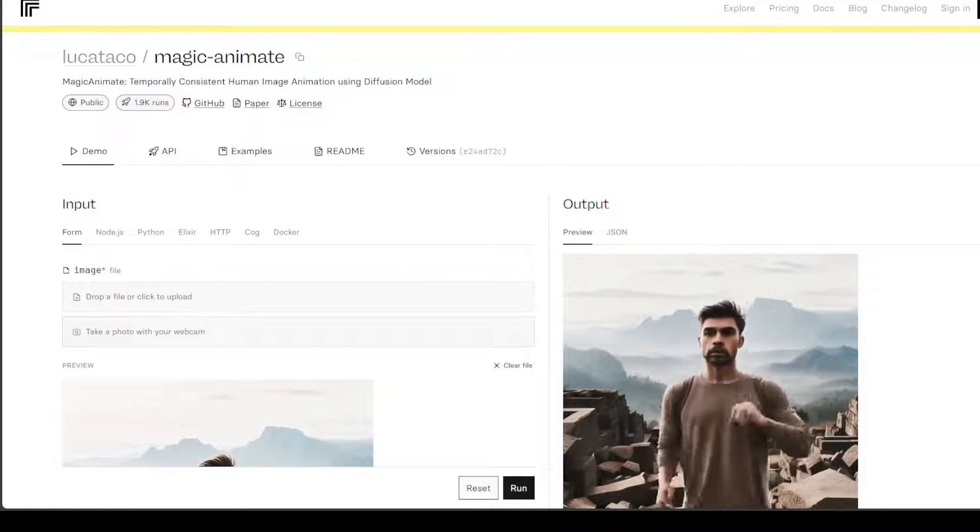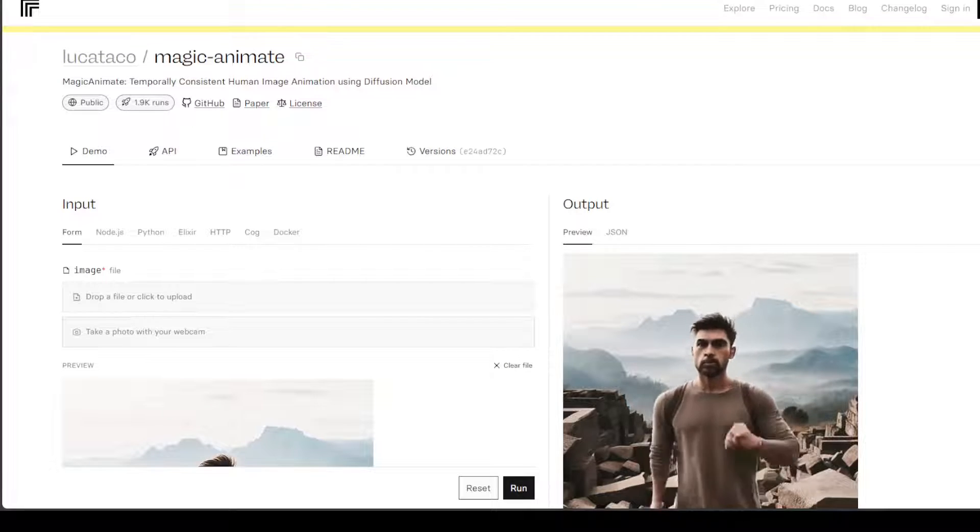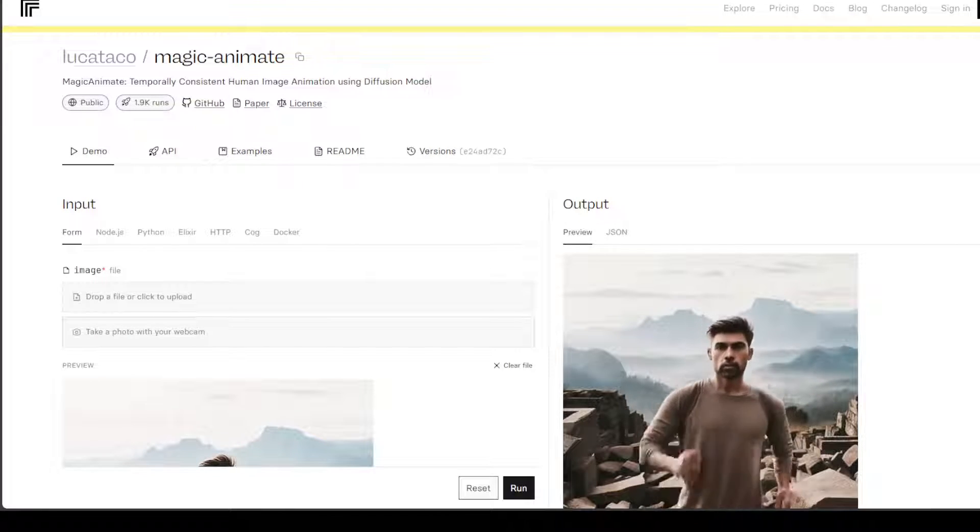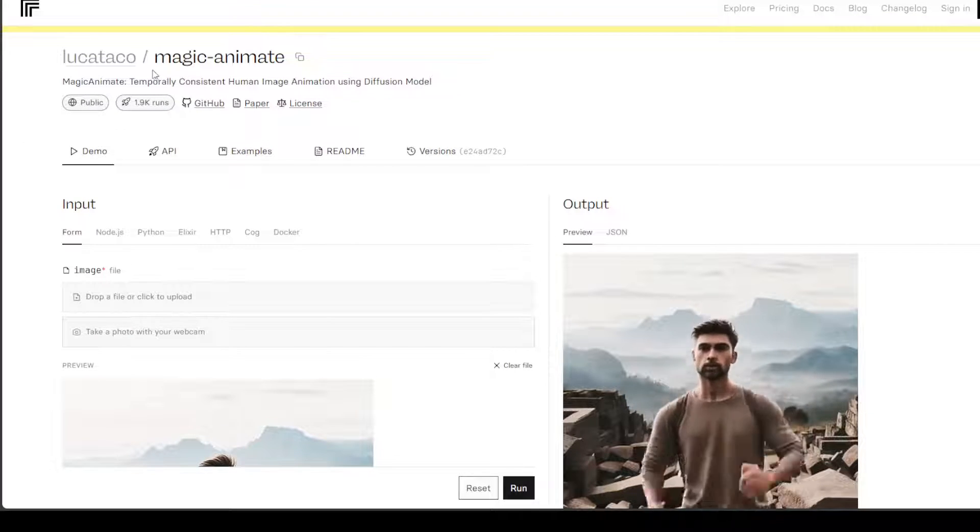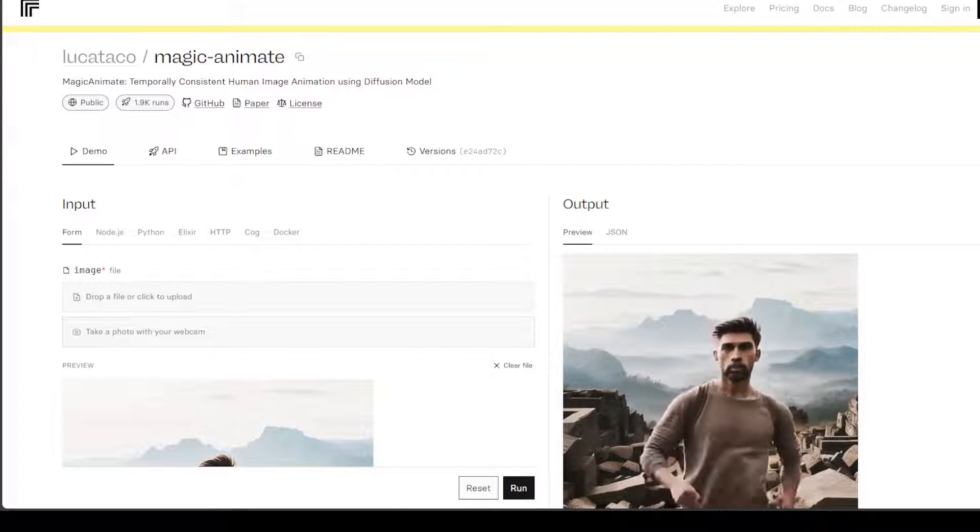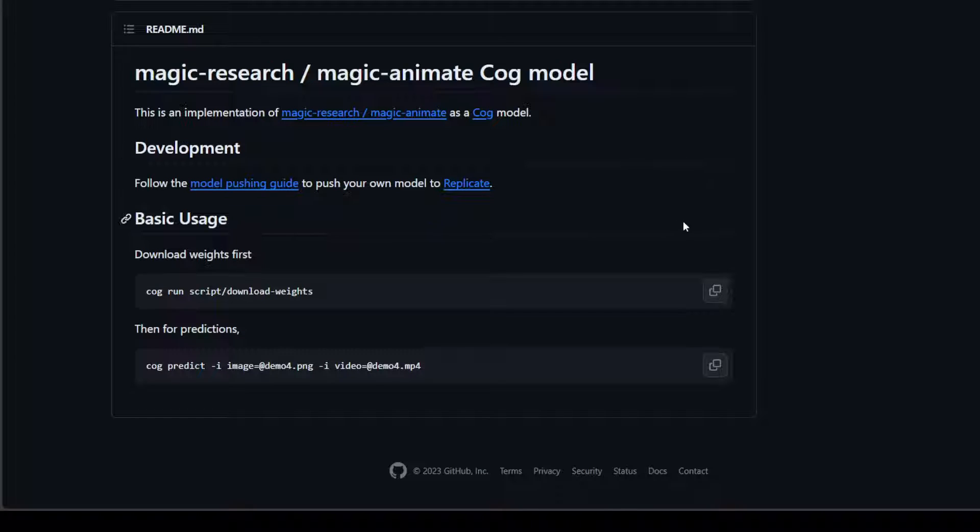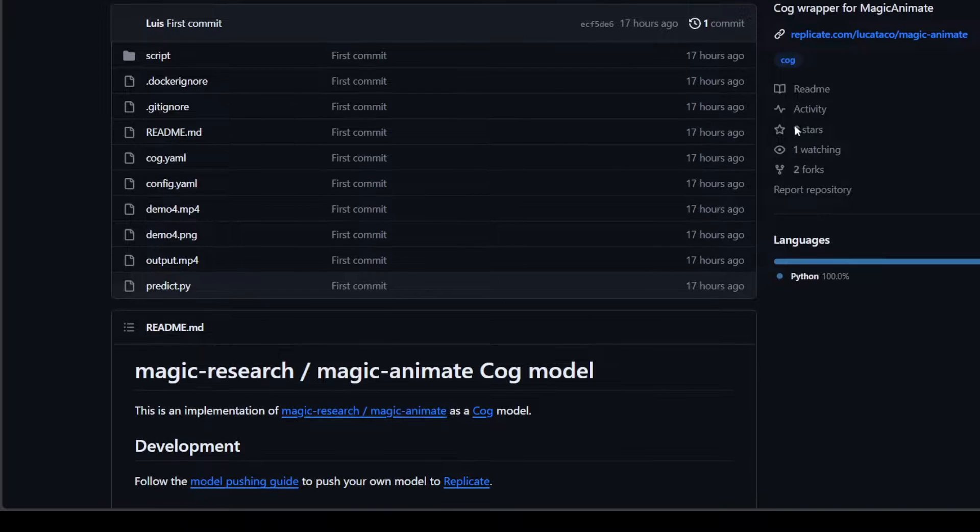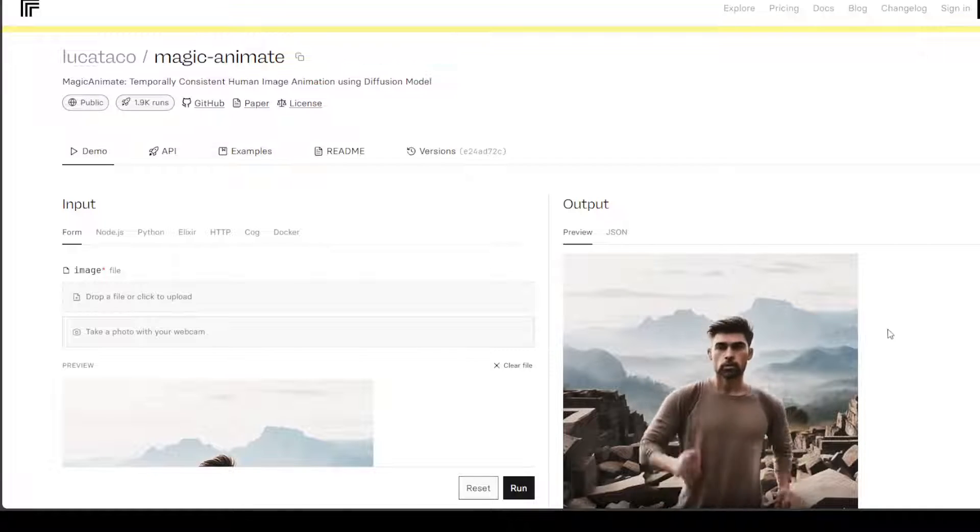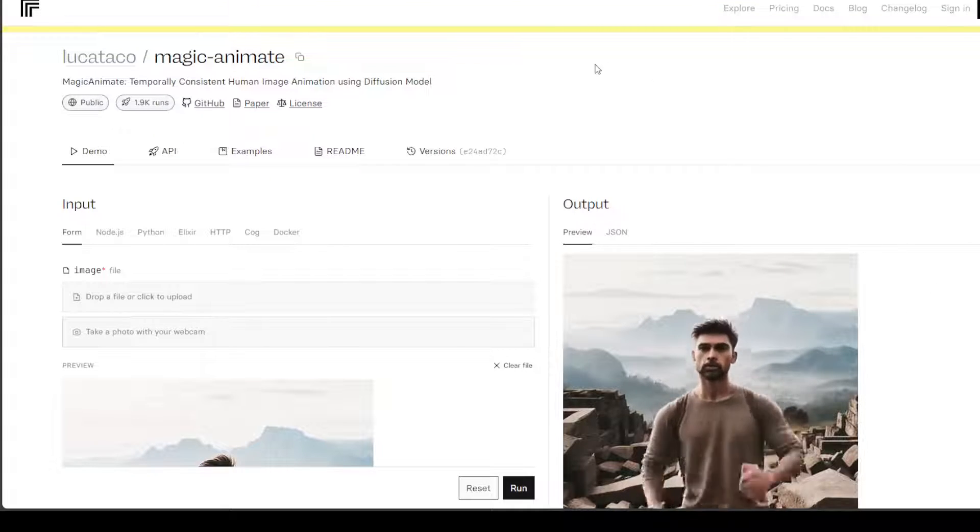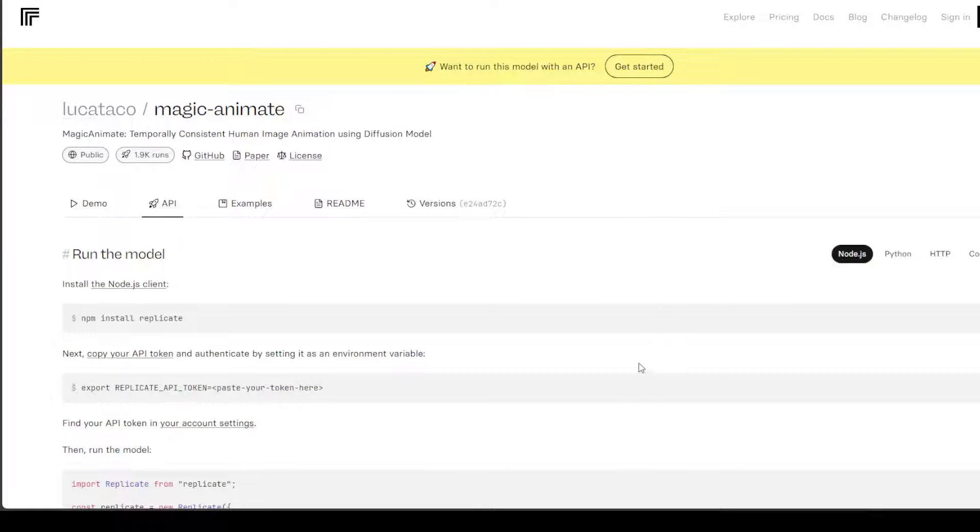Now there is also a GitHub repo but they haven't really put in the code as far as I can see, but there is a demo which you can use here and I will quickly show you, plus you can access Magic Animate through API.